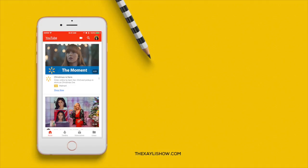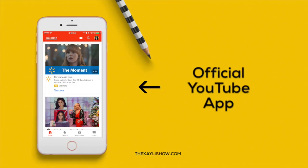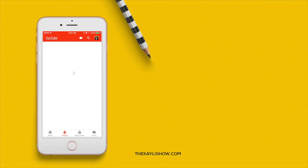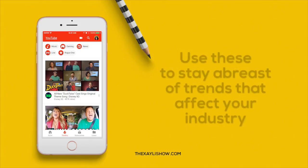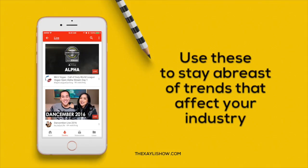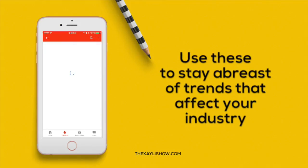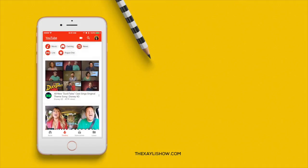The first app we're going to talk about is the actual YouTube app. This app is really amazing because you can actually see what's trending, you can even see who is live, and you can find out what's going on in the news. You can go through what's trending and come up with topics for your own videos on YouTube.